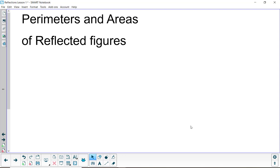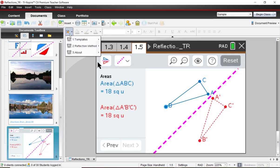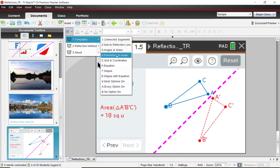So we need to go over to the software. Once you have reflections open, we're going to go over to the tools, go to templates, and we're going to go down to the fourth template, which is perimeters and areas. That's tools, templates, perimeters and areas.